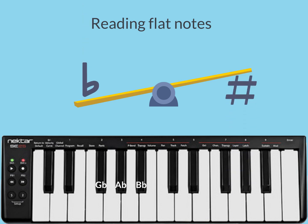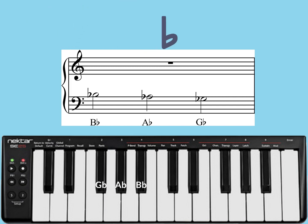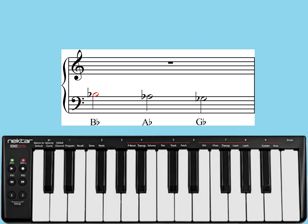Reading flat notes. The notes on the black keys can be marked with a flat sign. For example, the three black keys to the left of the center C can be Bb, Ab, Gb.